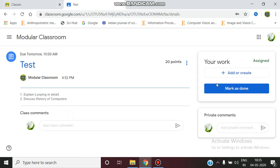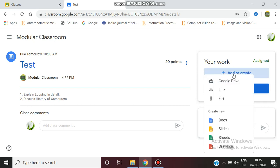To the right corner, you can see your work tab will be open. Here, just click Add or Create. A pop-up menu opens where it asks for three options: one is Google Drive, one is Link, and one is File.